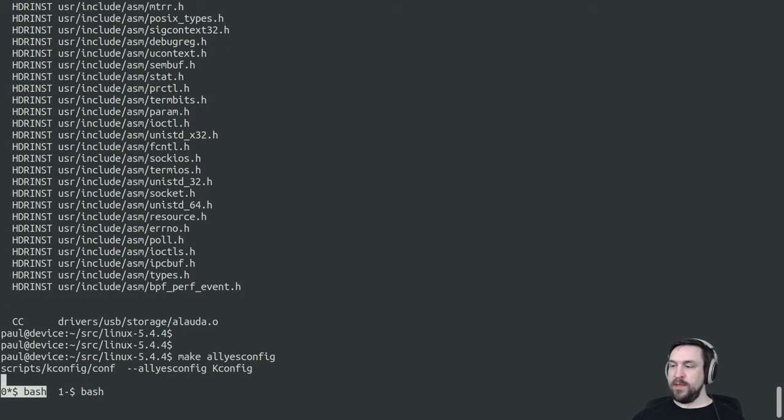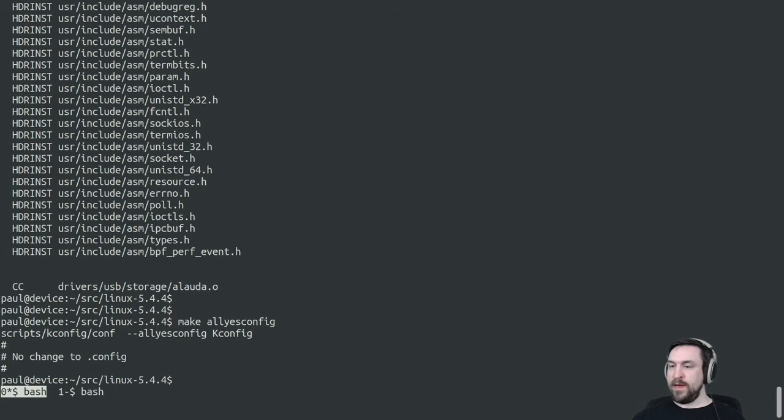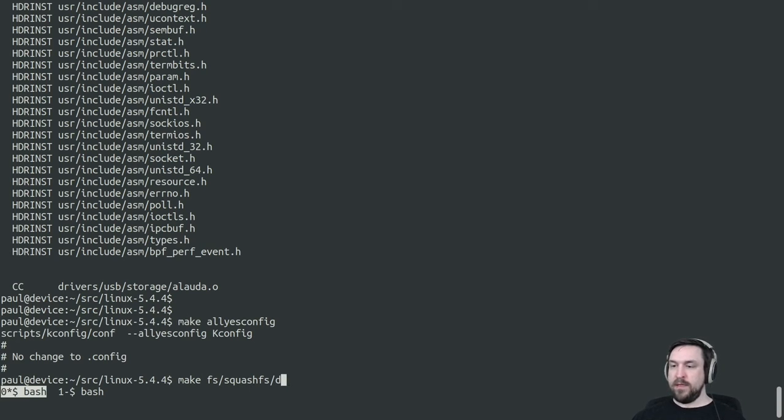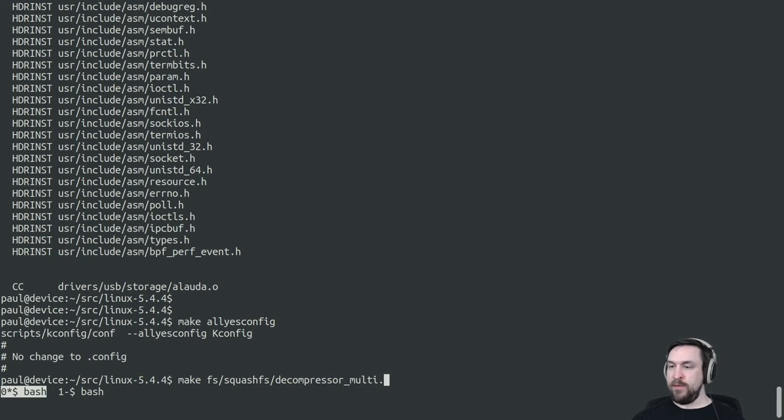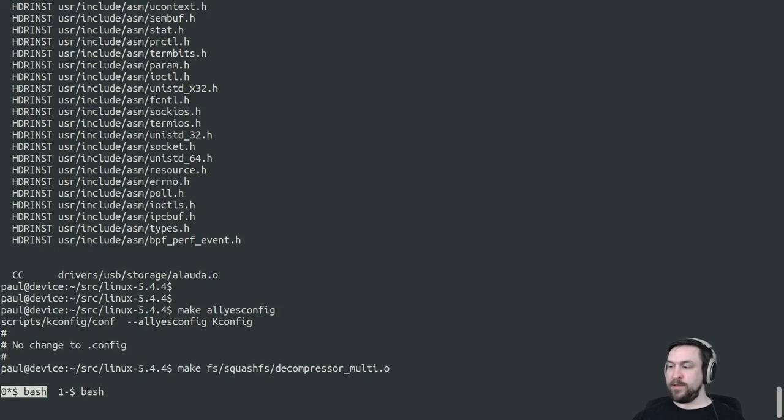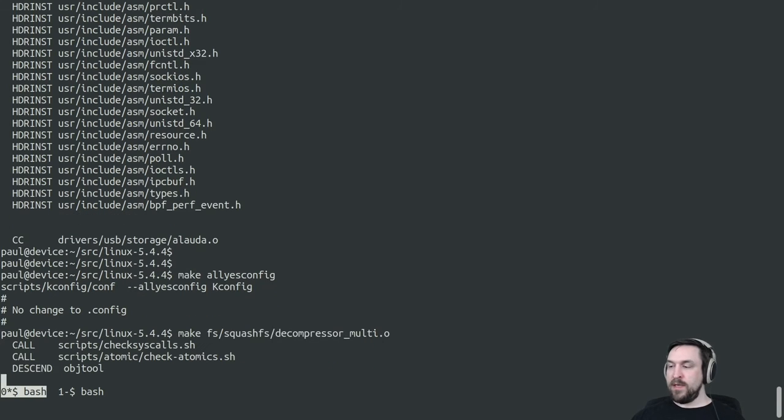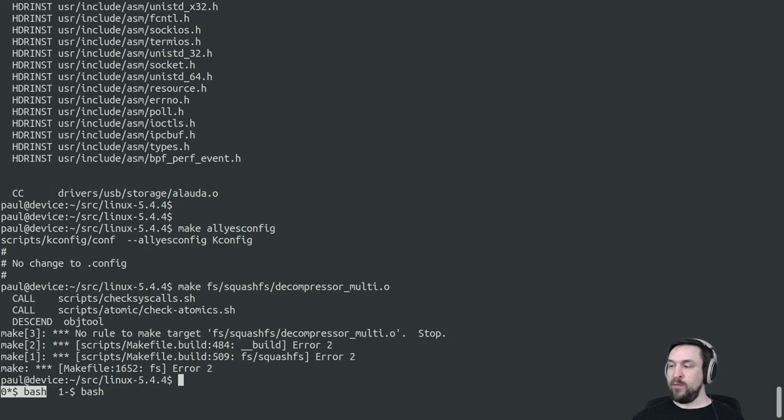So for instance, if I try to build this SquashFS decompressor multi, which is a mutually exclusive choice for the Squash file system, we'll see that it doesn't get built by even the allyesconfig, and we'll get a build error.